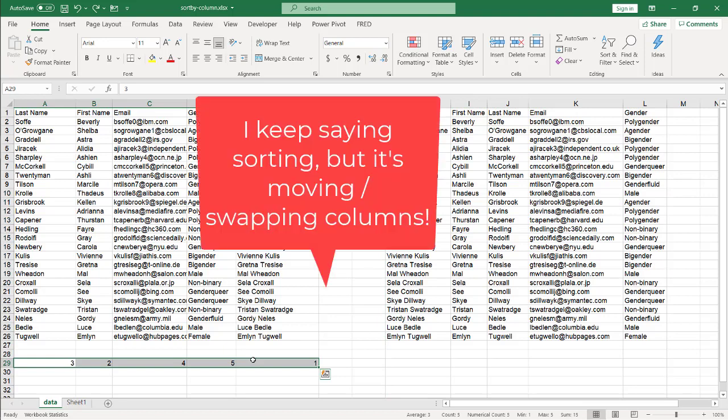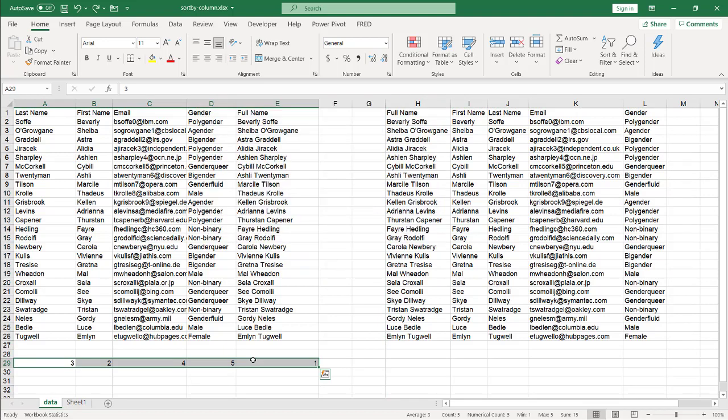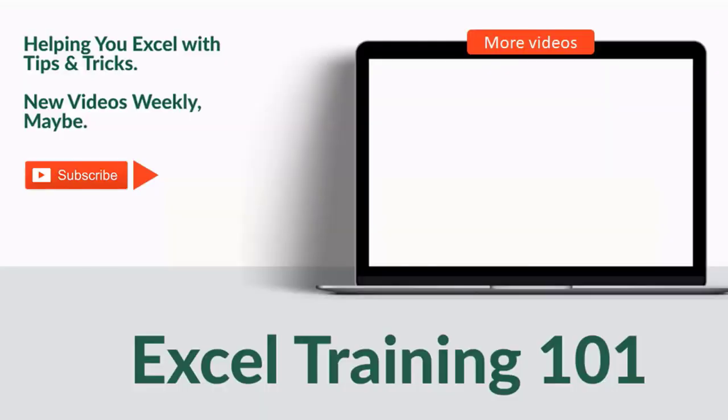So those are three ways of sorting data. The first way was cut and insert cells. The second way was using the shift key and just using the mouse to move the columns around. And the third way using this nifty sort by feature. So I hope that helps. Thanks for watching and don't forget to subscribe.